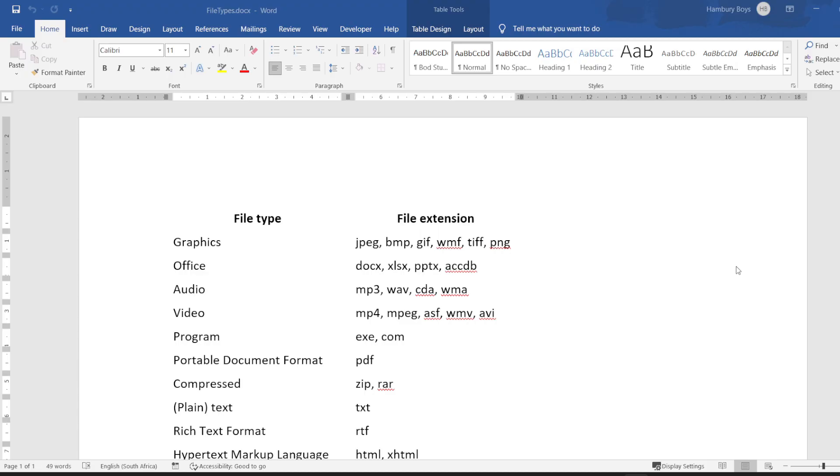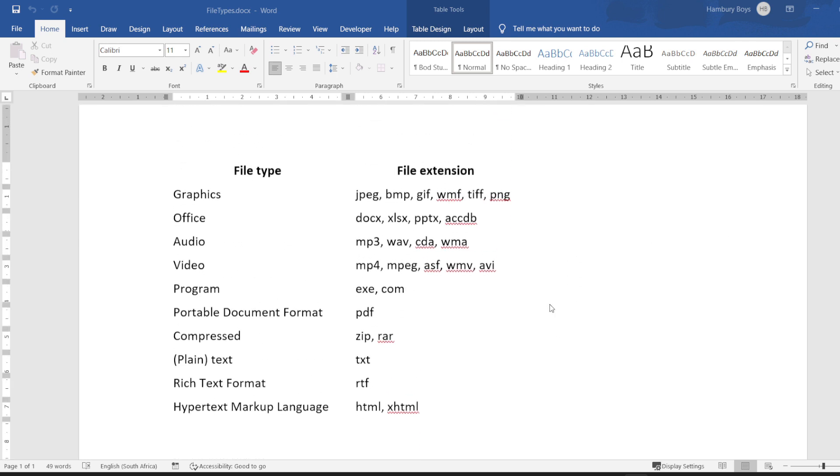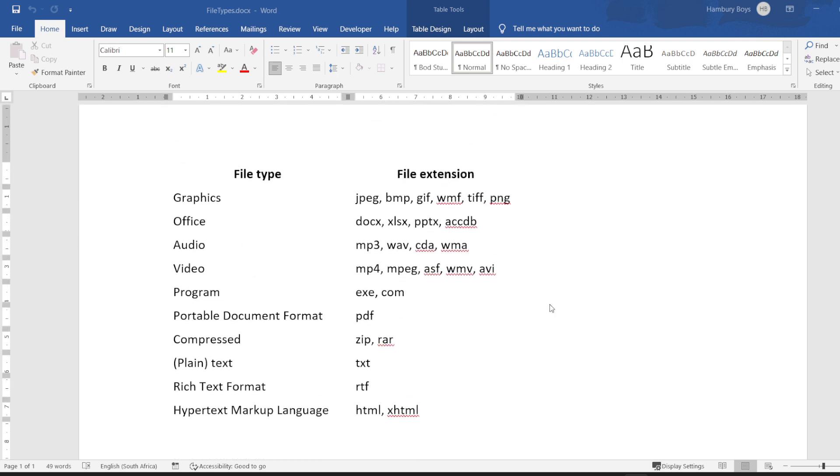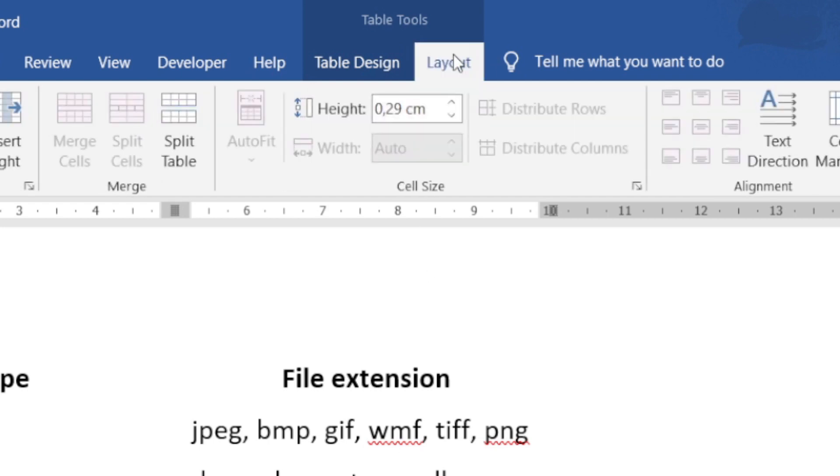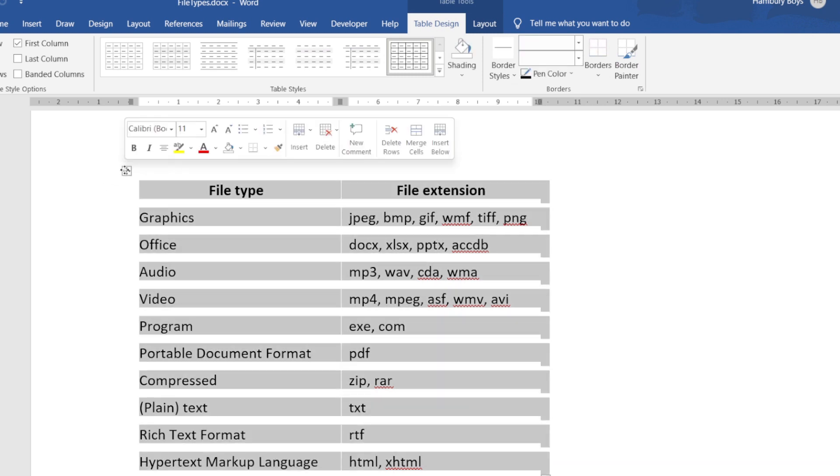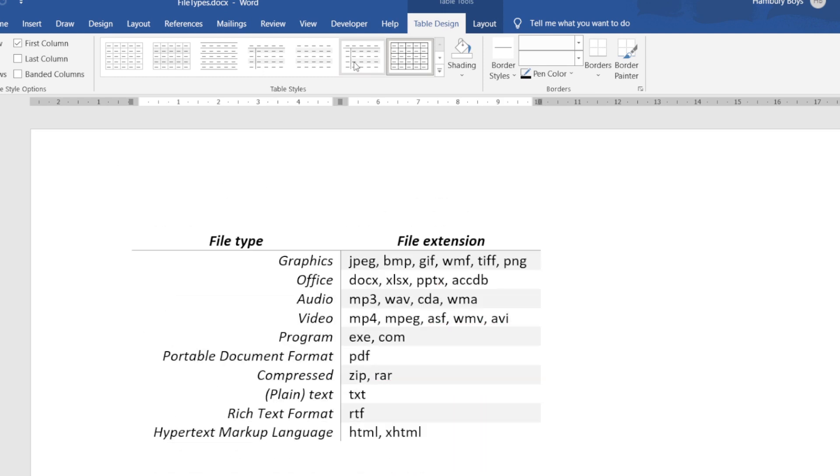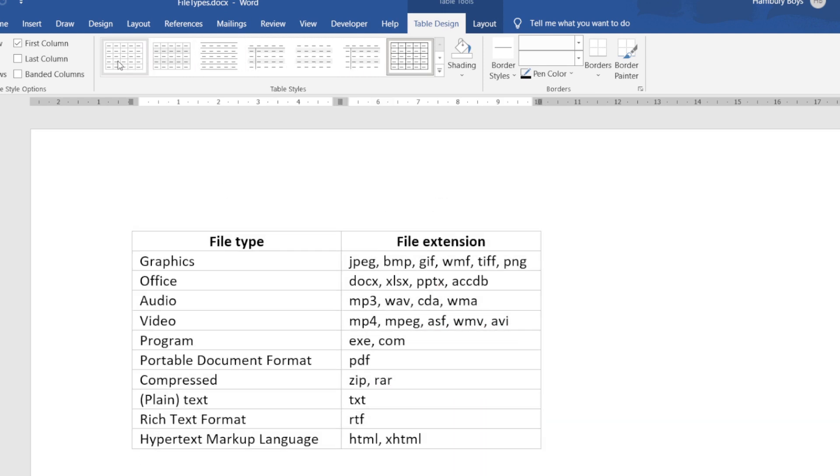We are now looking at borders and shading when it comes to a table. At first glance this document doesn't look like there's any sort of table, but hang on, look up here. Do we see table tools? Do we see table design? There is some sort of table. If I click on that icon over there it shows me where that table is.